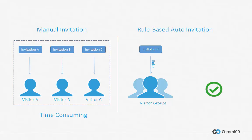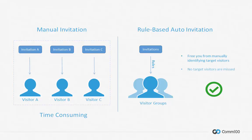In such cases, you can rely on rule-based auto chat invitations, which enable you to set up rules and automatically invite target visitors to chat. This frees you from manually identifying the target visitors, and moreover ensures no target visitors are missed.